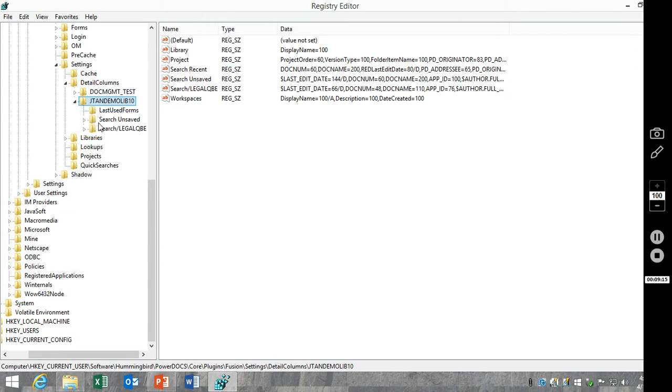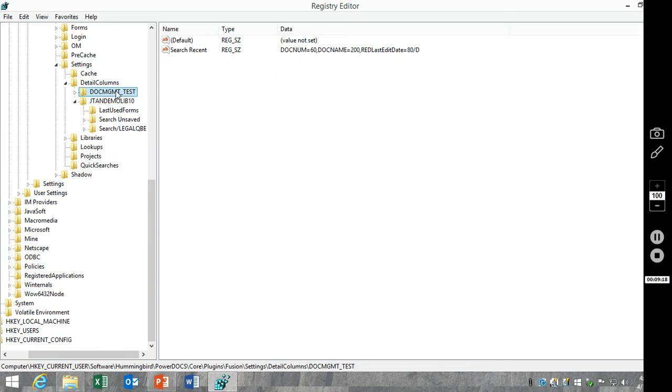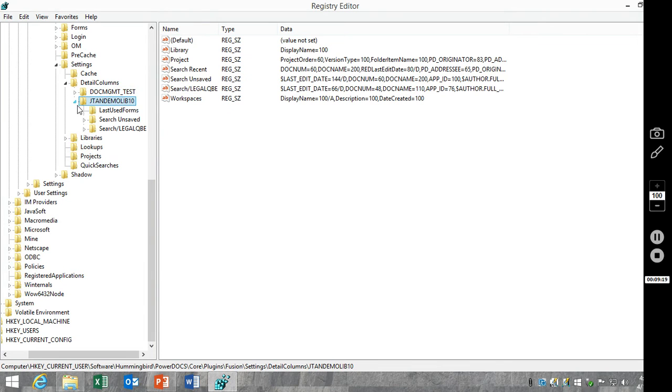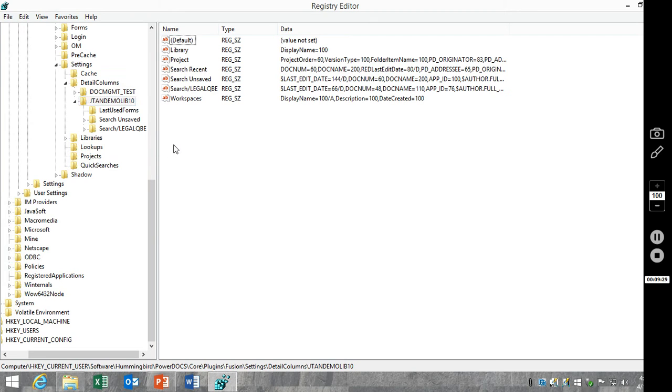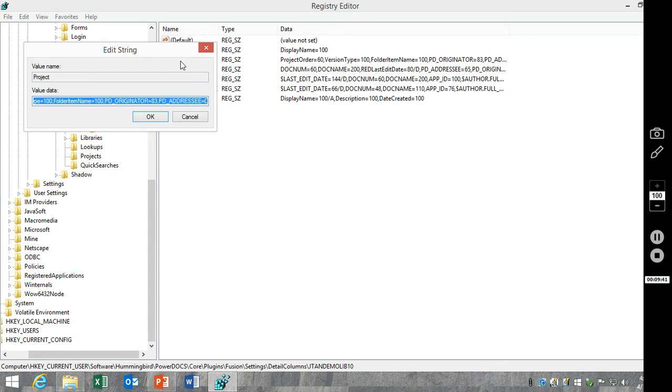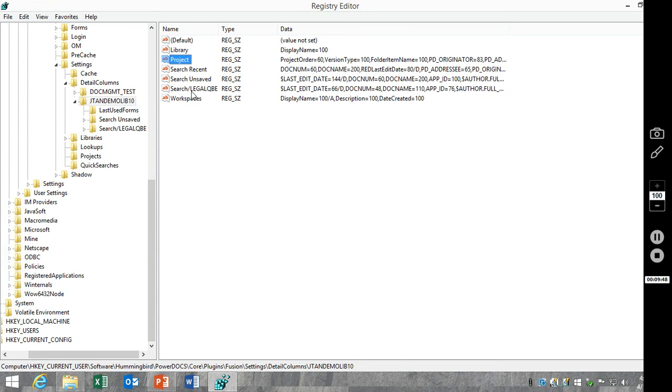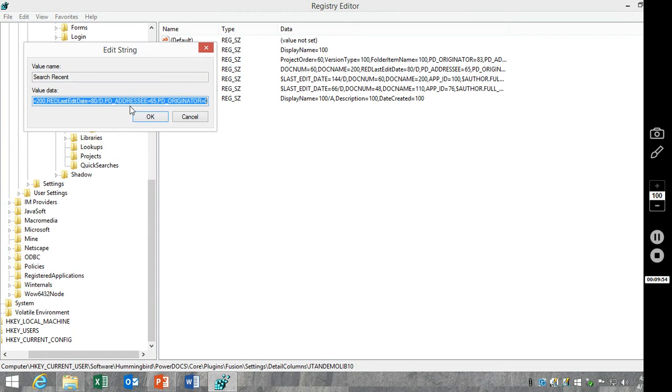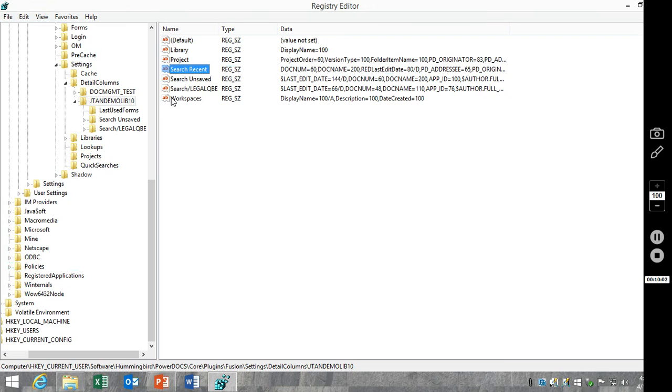And then you'll go in to the specific library and you'll see these are all of these settings. Project is the same as Folder, so any columns that you modified in the folders, you'll see we added originator and addressee fields. Search recent is the recently edited list. Again, we added addressee originator, the email to, email from.